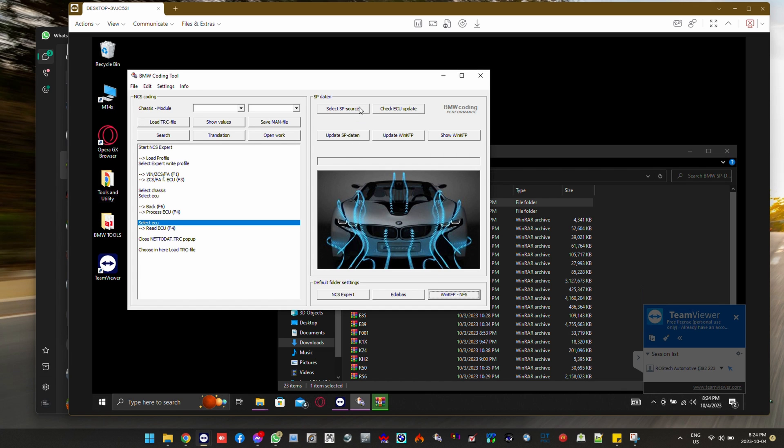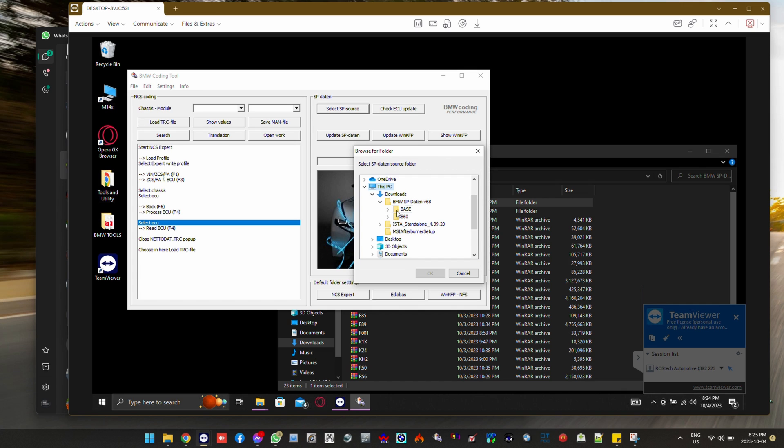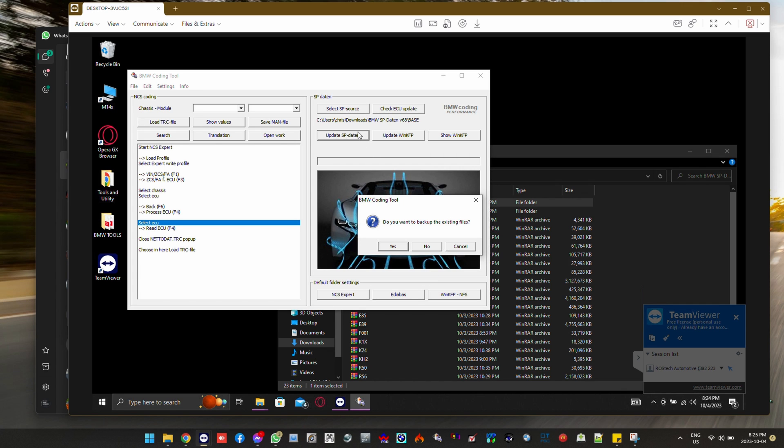From there we select our SP source, get in our base files, which he has in downloads. And those base files will give us just the basic Datens that are needed.